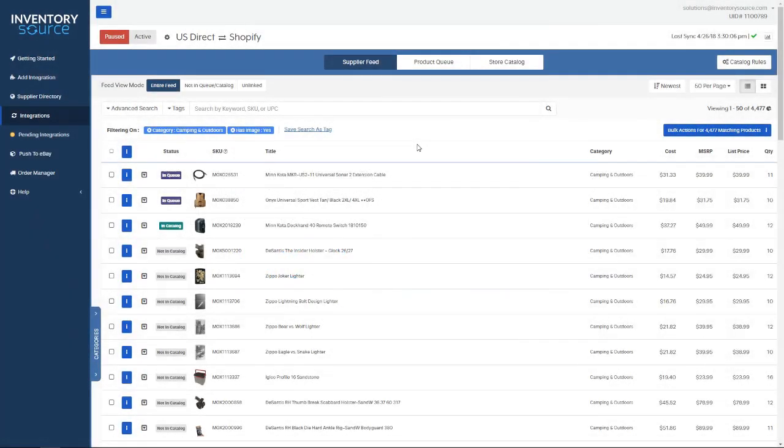Welcome to the overview of the catalog manager. This dashboard you have access to whenever you purchase a service with us. As you can see here, I'm on the supplier feed, specifically for the supplier US Direct. Here are the products that I'm able to sell.